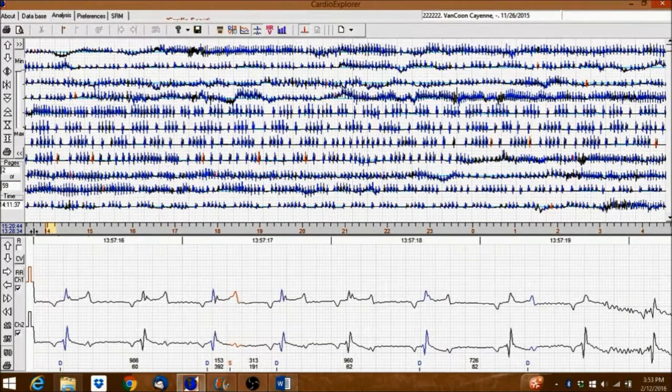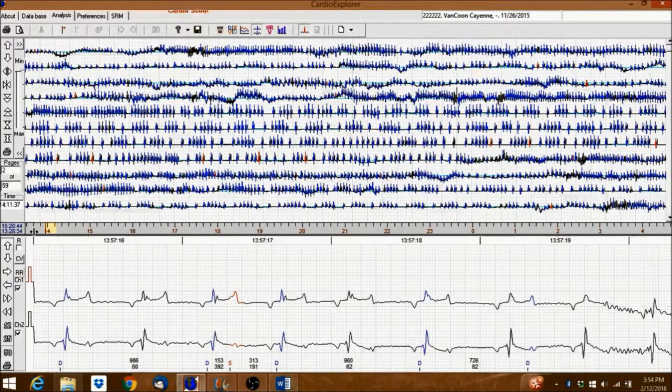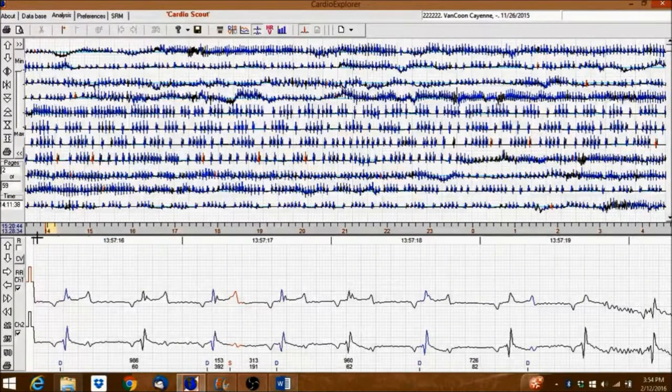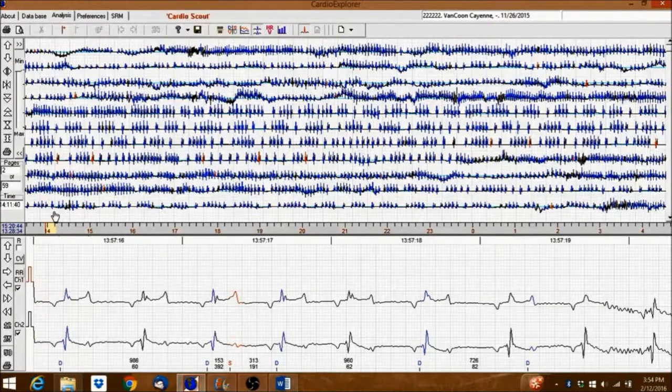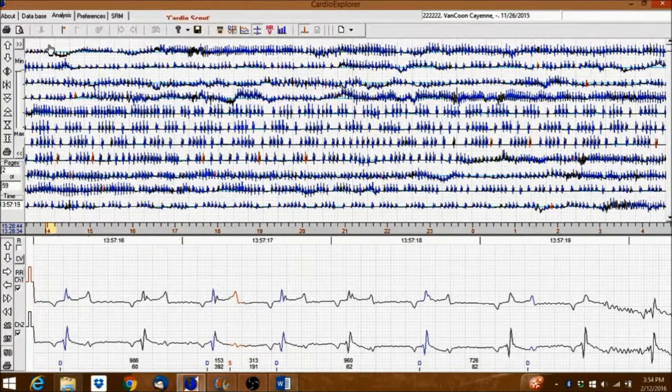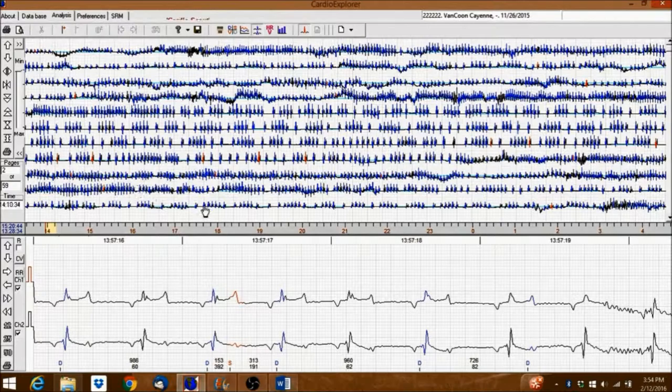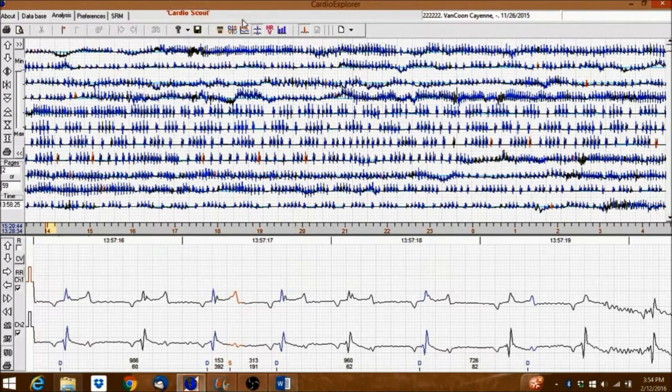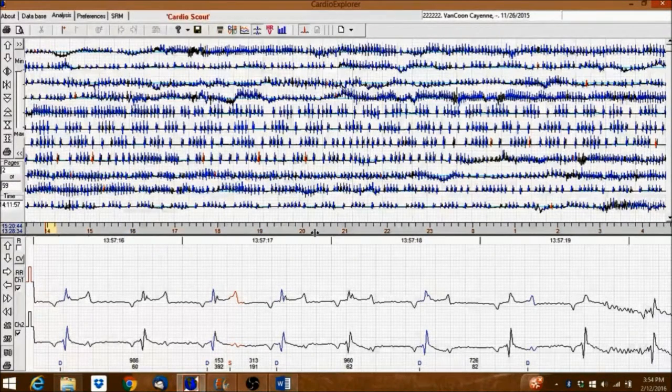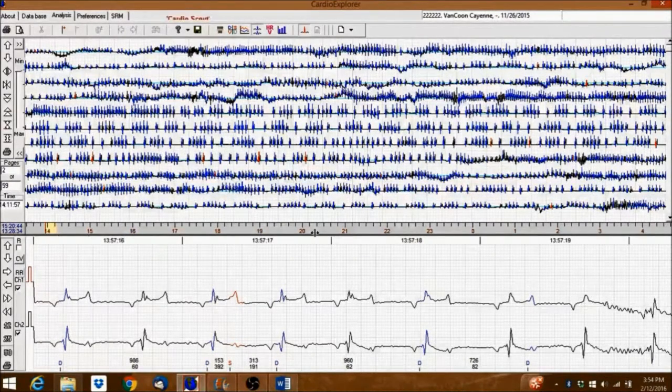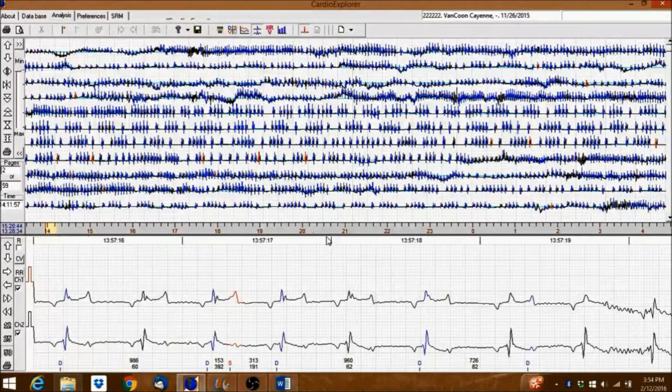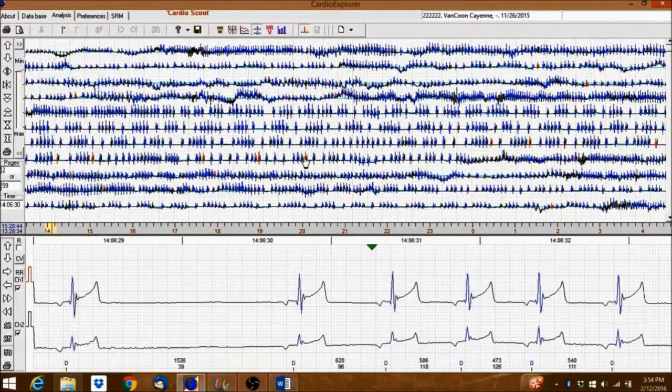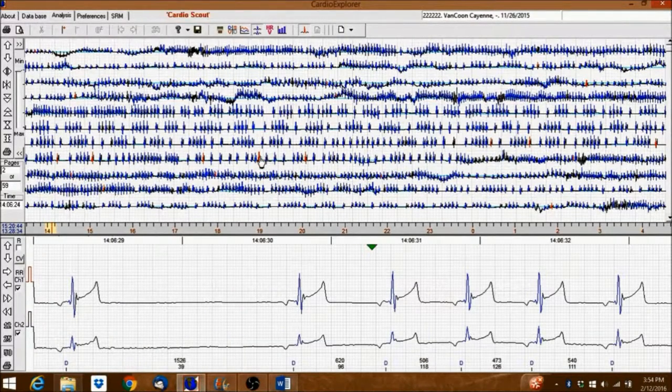The yellow highlighted area inside the time bar corresponds to a section of ECG strip in the upper half of the screen. Clicking anywhere into the Full Disclosure window will move the signal to the corresponding position below.